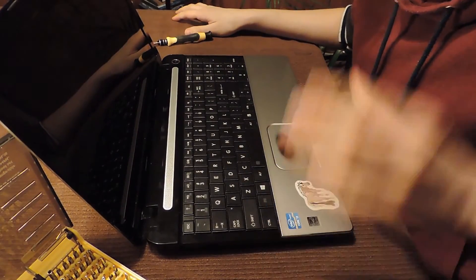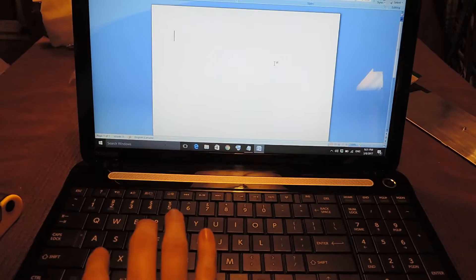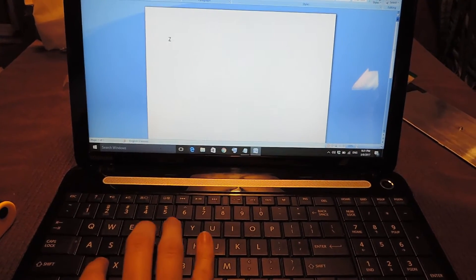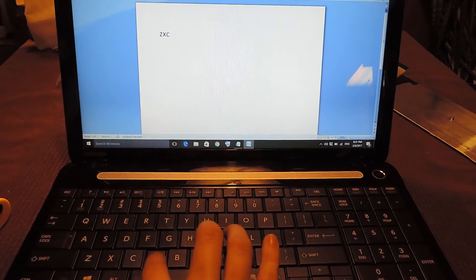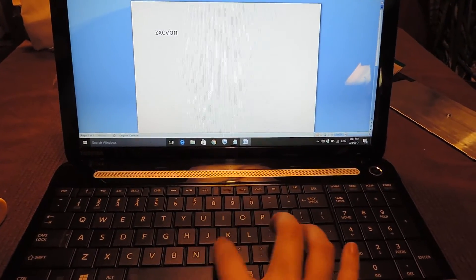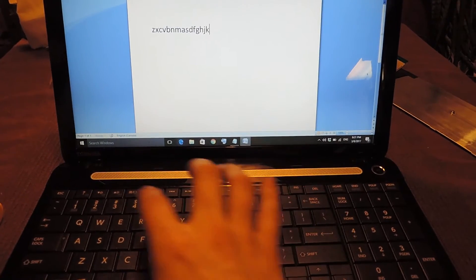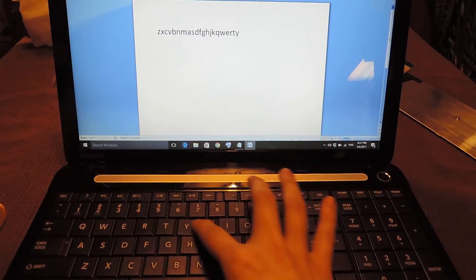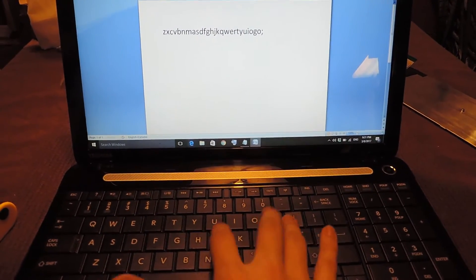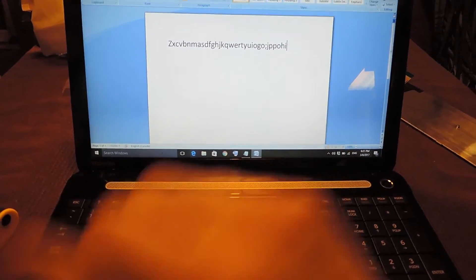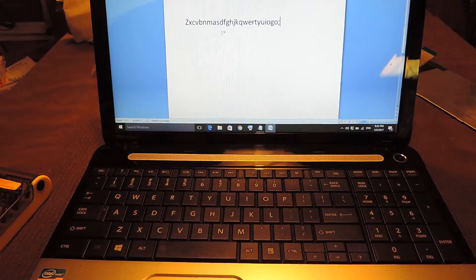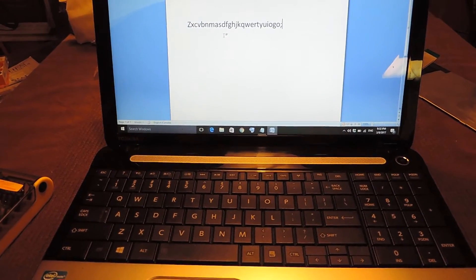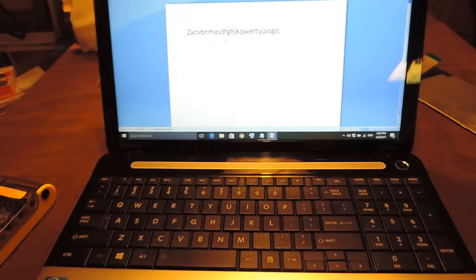All right, and here we have the ultimate test. Okay, looks like all the keys are working, so success. Thanks for watching, and I'll see you next time. Bye bye.